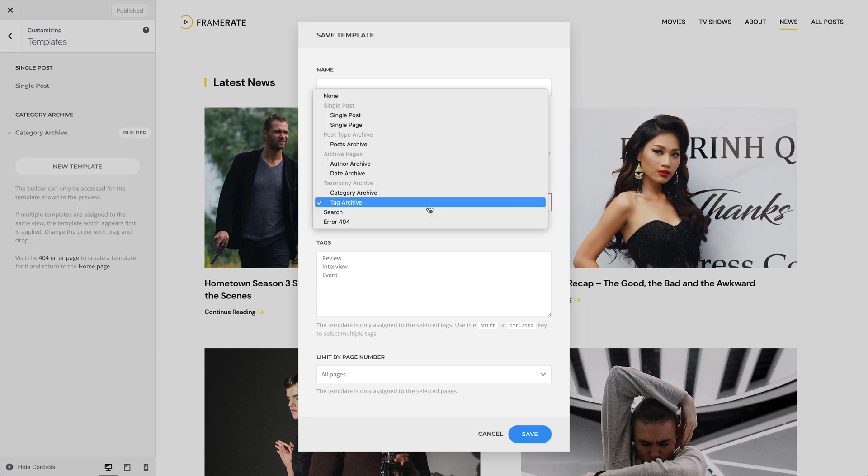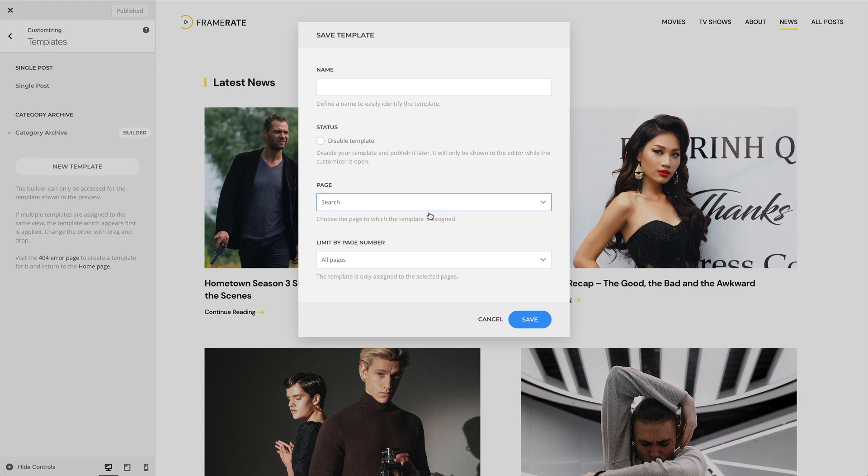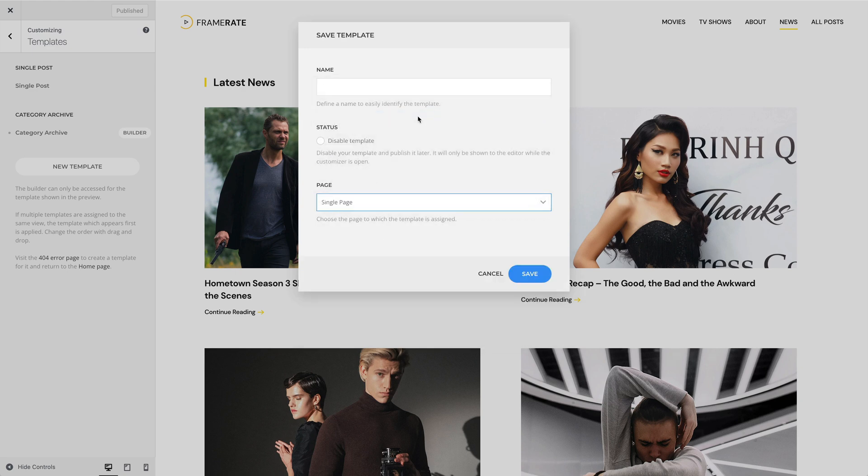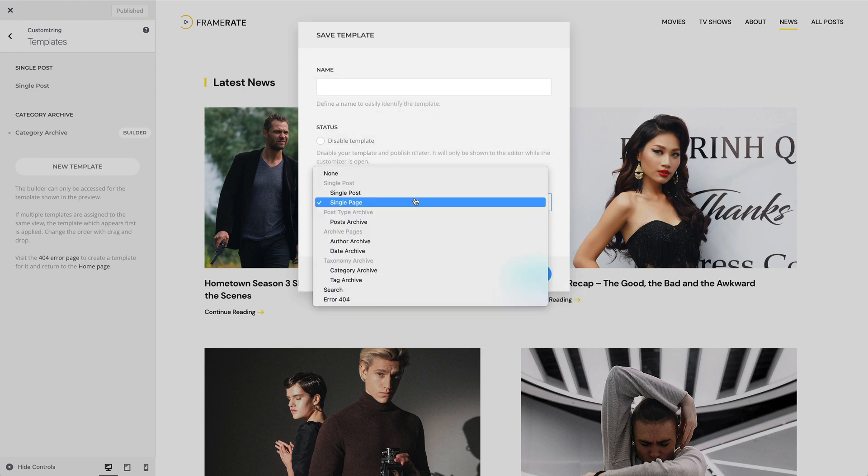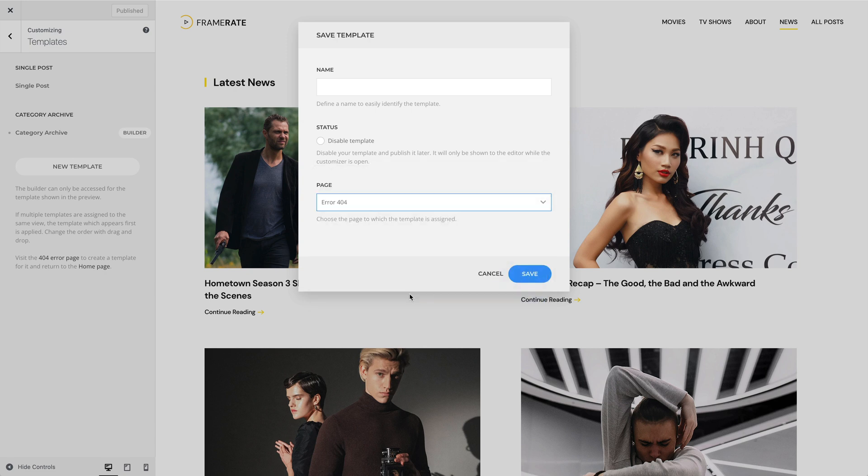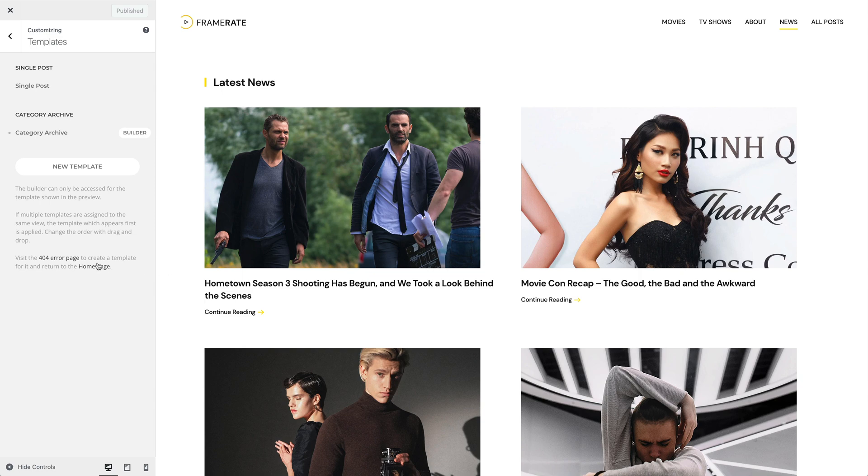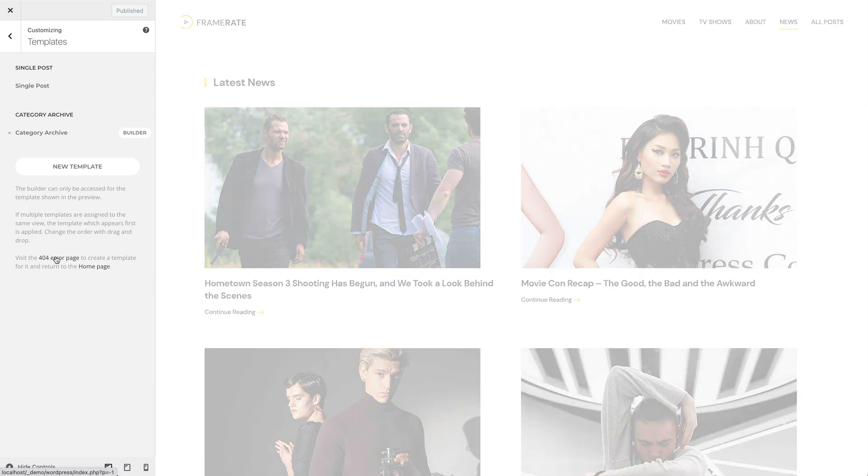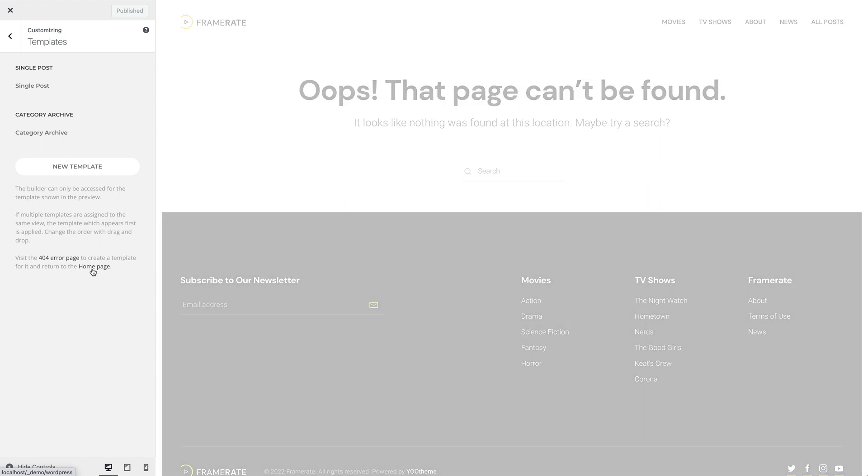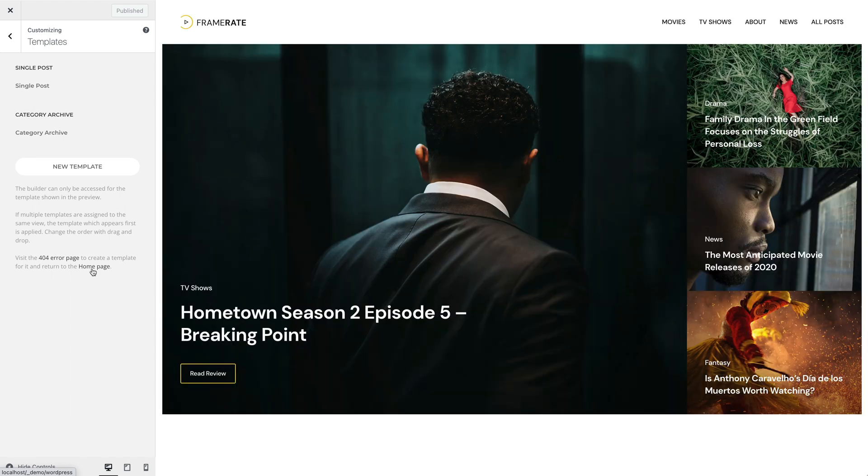If you create a template for the search, you can also limit it by page number. Single page and Error 404 pages have no further filter options. To access the error page, click the link in the description text under the template list. Here, you will also find a link on how to return to the home page.